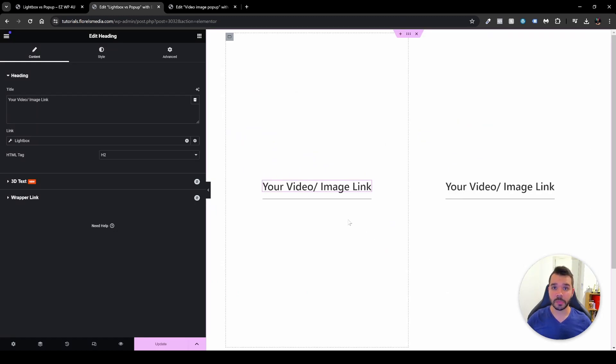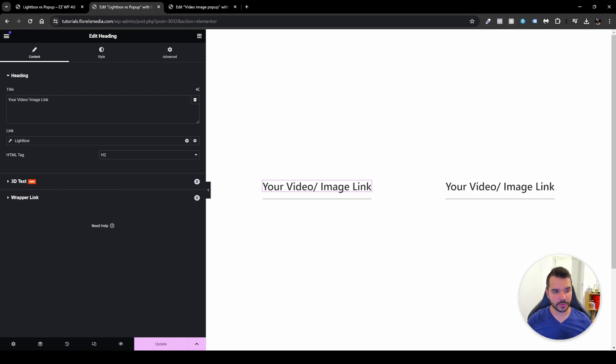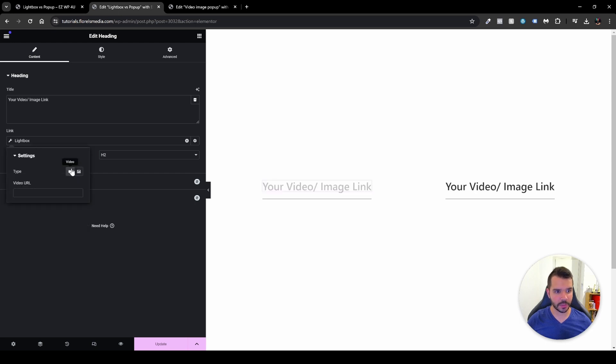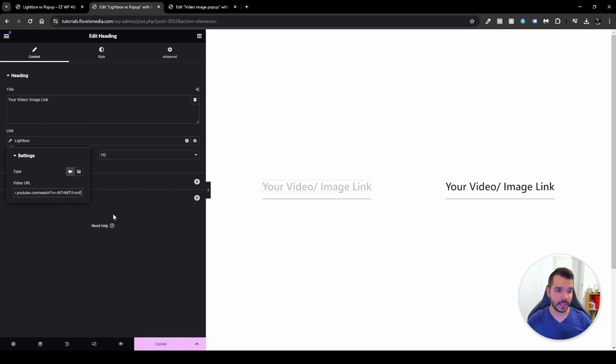And the same thing would apply if you want to apply for a video. So you head over again to your lightbox and then you switch it to video and then you simply put the video URL. In my case, it would be this URL and then you just click out of that and then you click update.